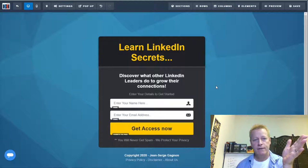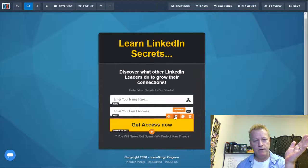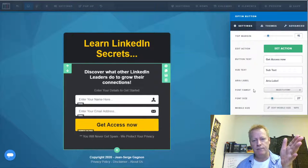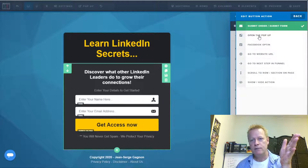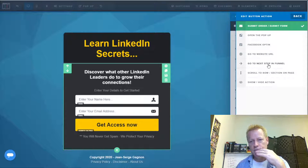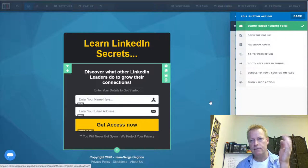I also want to say 'what the leaders do to grow their connections.' Now going to Settings to configure the button action: on submit, I want it to go to the next step in the funnel, and I also want to add somebody to an email list. Let me figure out how to do that in ClickFunnels.